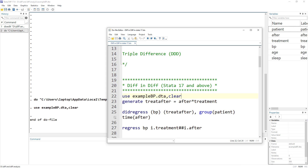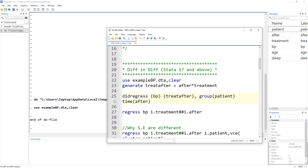In Stata 17 and the latest version, a new command was introduced called did regress, which stands for difference-in-differences regress. There is also another version called xtdid regress. The difference is that did regress is used for repeated cross-sections, while xtdid regress — since xt in Stata is used for panel or longitudinal data — is used when we have longitudinal data.